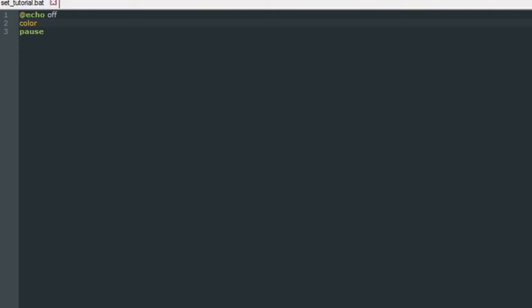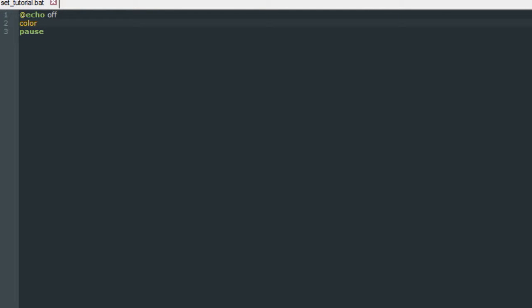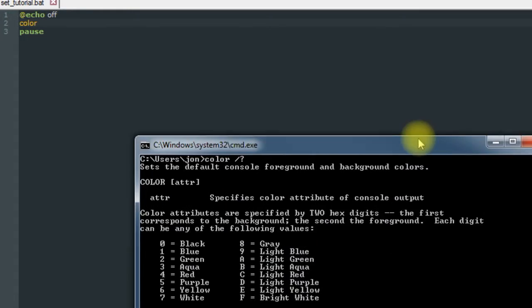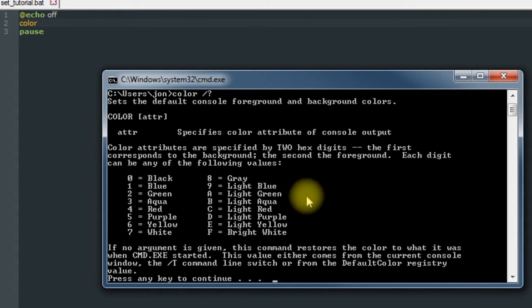You can look at all the colors that you can choose from if you open your regular command prompt and type in color followed by a space, a forward slash, and a question mark. It will bring up all of these color options here.